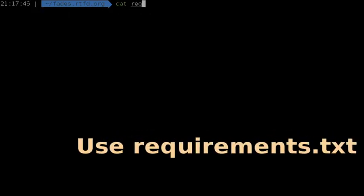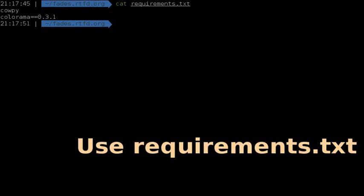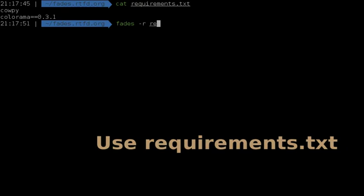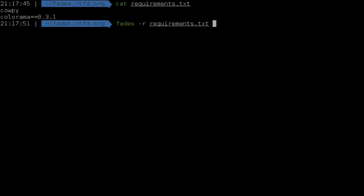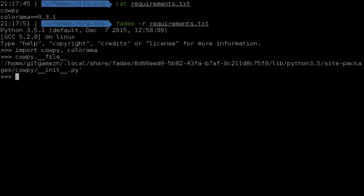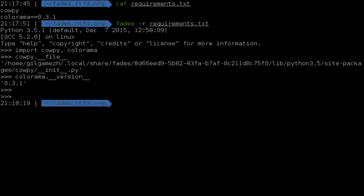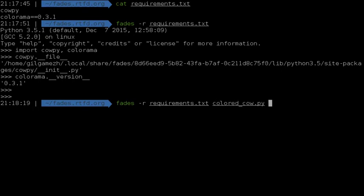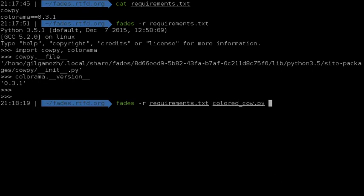It's normal in the VirtualEnv world that projects have all the dependencies specified in a file, already prepared to call pip install on it when you are in a VirtualEnv. Fades supports it as well. Of course, you can run an interactive interpreter. But also, you can use it to run a script.